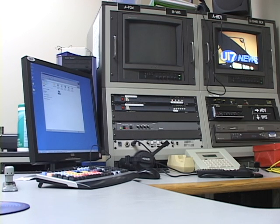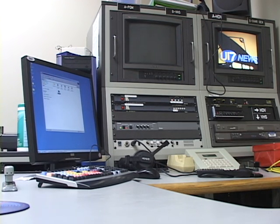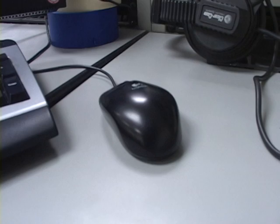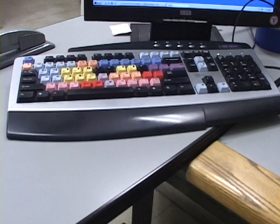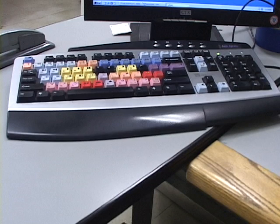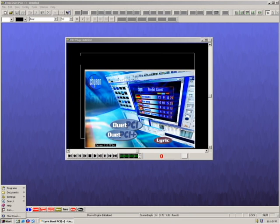When you sit at the CG station at Richmond, you'll notice that there are two computers and only one mouse, one monitor, and one keyboard. The top computer runs Easy News. The bottom computer runs the Chiron.